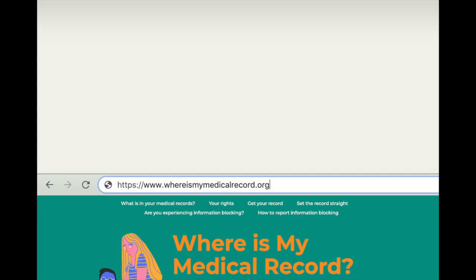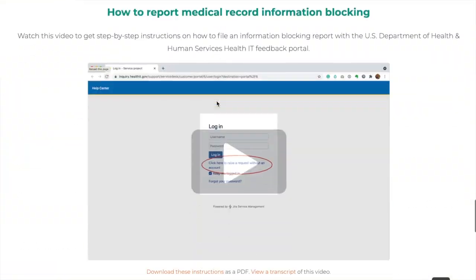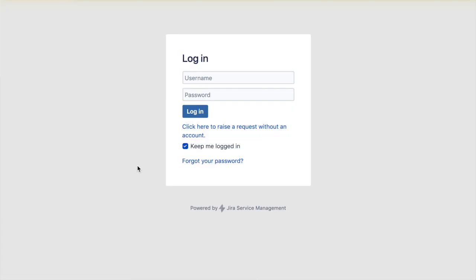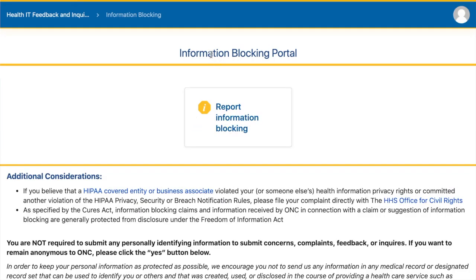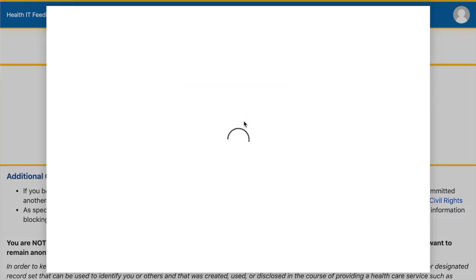If you are already on whereismymedicalrecord.org, scroll down and click the report information blocking button. Then you end up at the U.S. Department of Health and Human Services Health Information Technology Help Center. You do not need to create a username and password. Click the link that says click here to raise a request without an account. You will be brought to a page called the information blocking portal. Then click the button at the top of the page that says report information blocking.